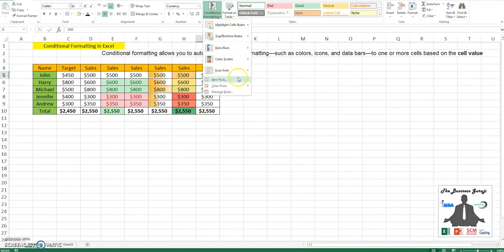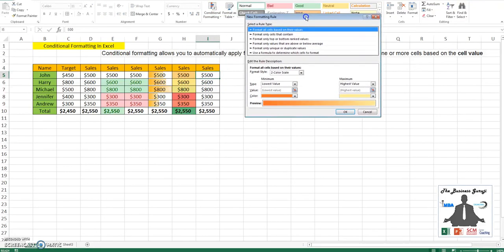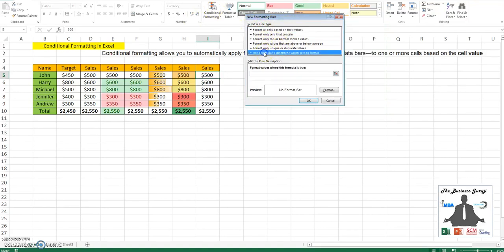We can go to new rule. If you go to new rule, you see different options available: format all cells based on their values, format only cells that contain, say, ABC, format only top or bottom ranked values. These are mostly the ones we have already seen from the tab. The only tab which is use a formula to determine is the one we will be using here.